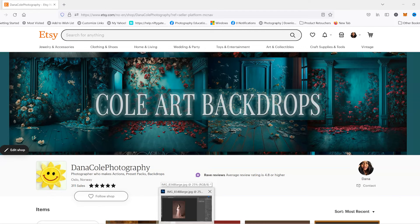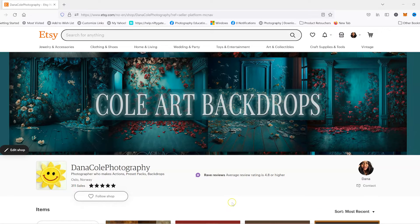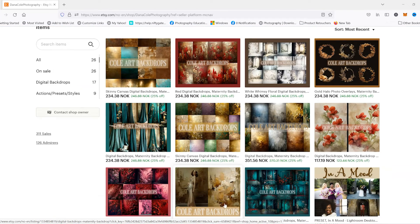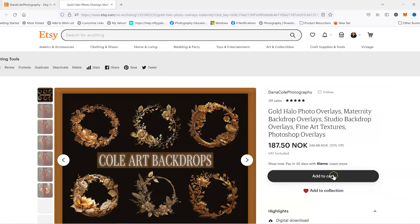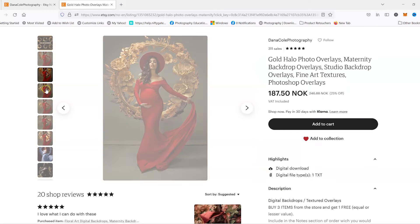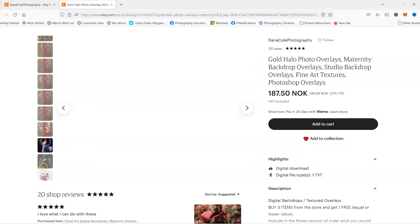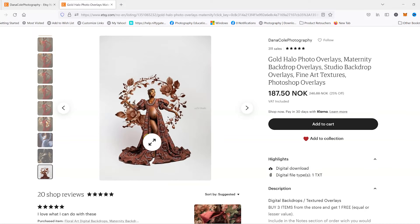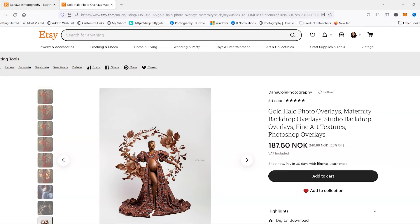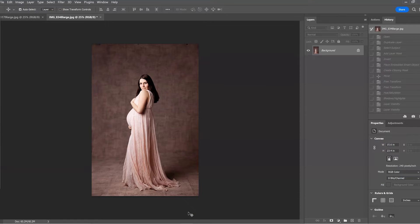Hello everyone, Dana Cole here, welcome back to my channel. Today I wanted to talk about and discuss my latest new Photoshop overlays — the gold halo photo overlays — and I want to show you guys how you can apply them to your images and how they look. These are typically used with maternity, kids, babies, etc. I mostly see them with maternity and women photographs.